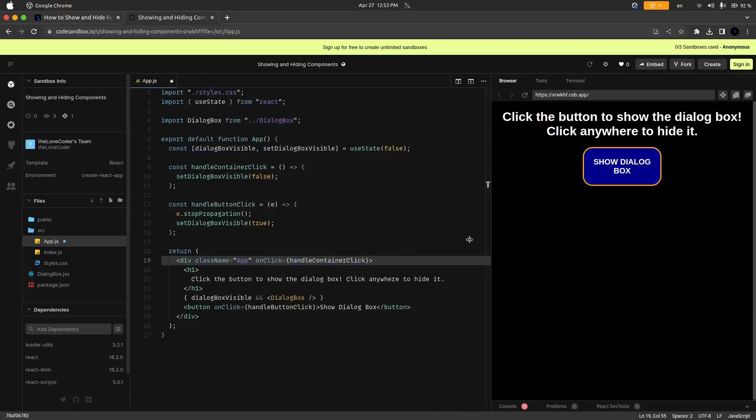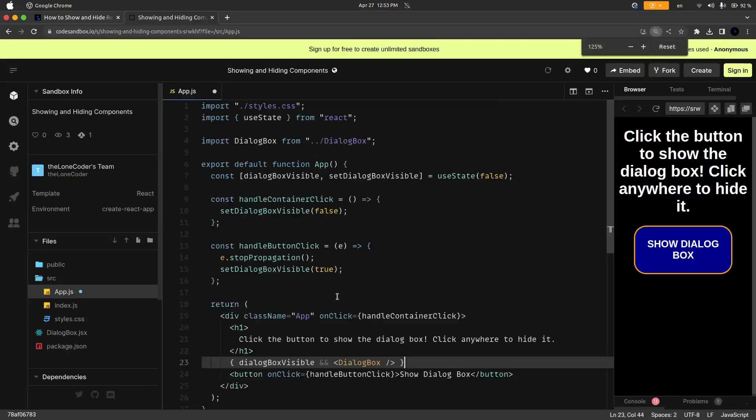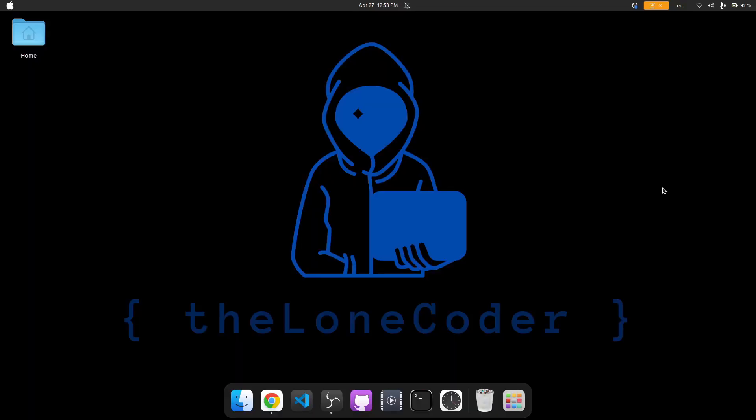And so that is how you can show and hide a React component. All you need is a state variable and some kind of way to update that state based on when you want to show and hide it. Then all we do is just use some simple conditional rendering to check the state and see if we want to render that component.